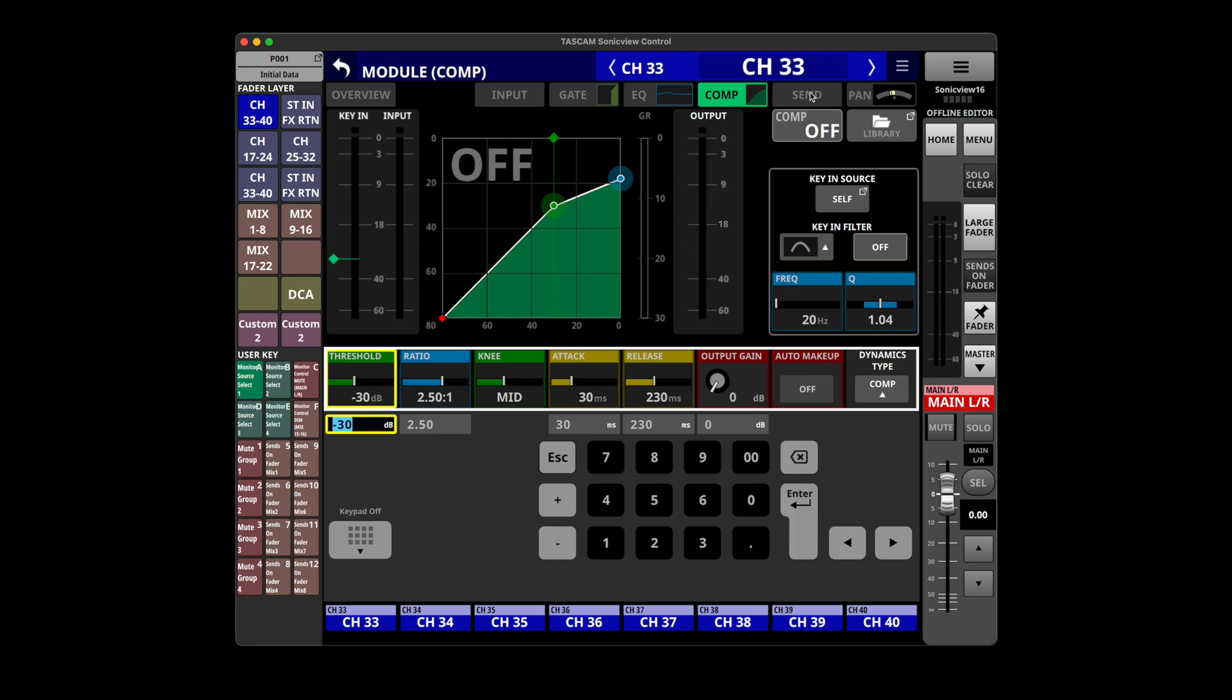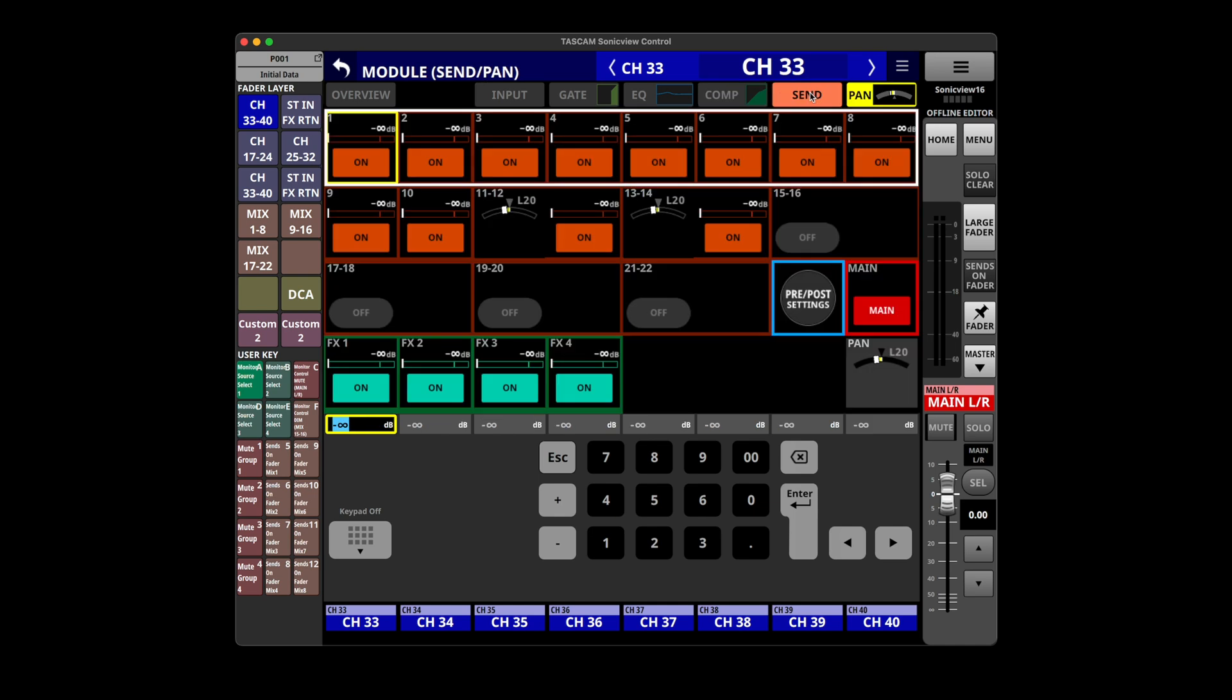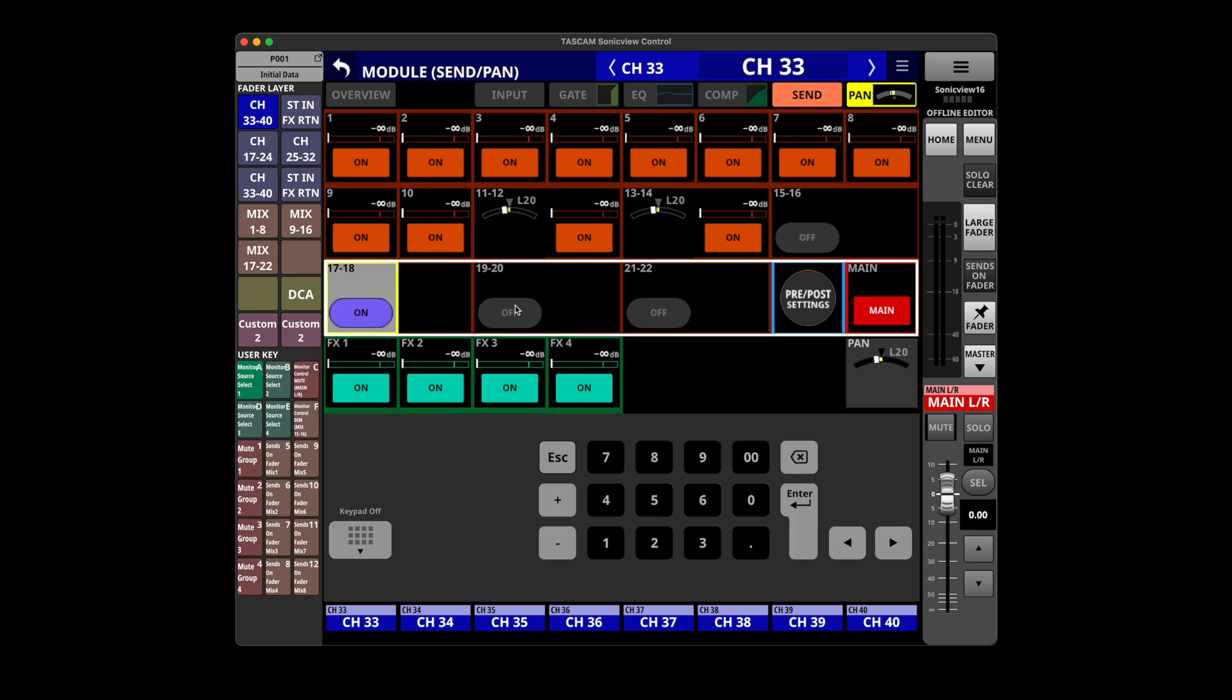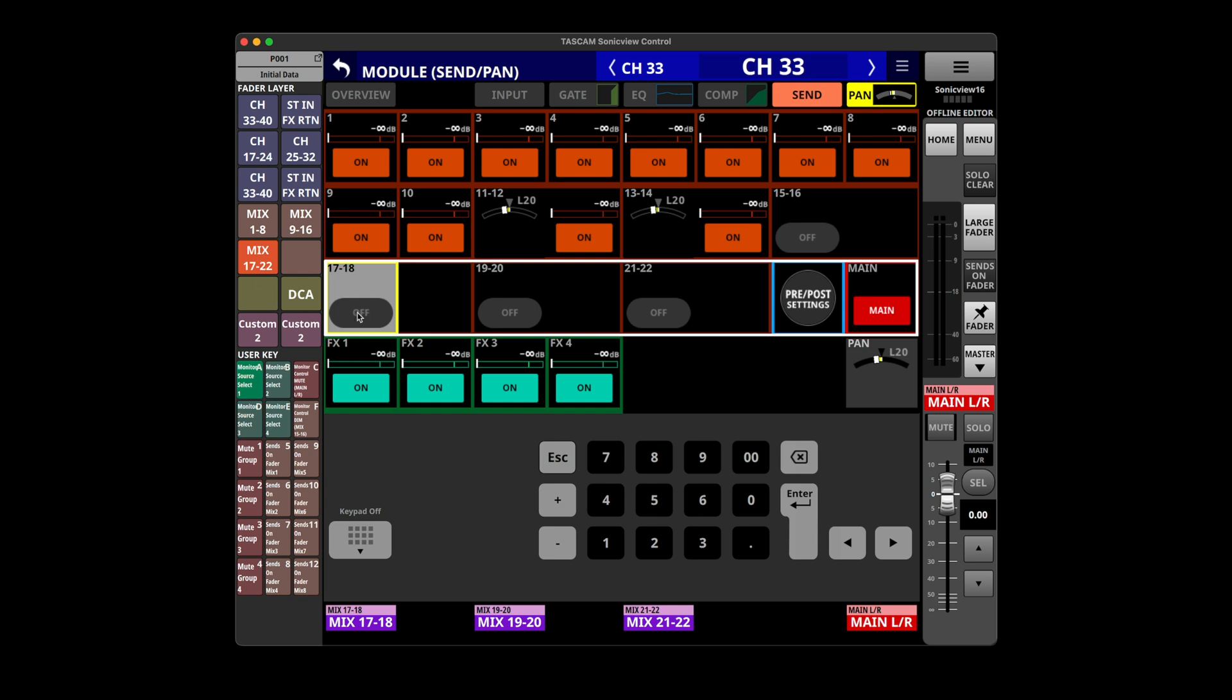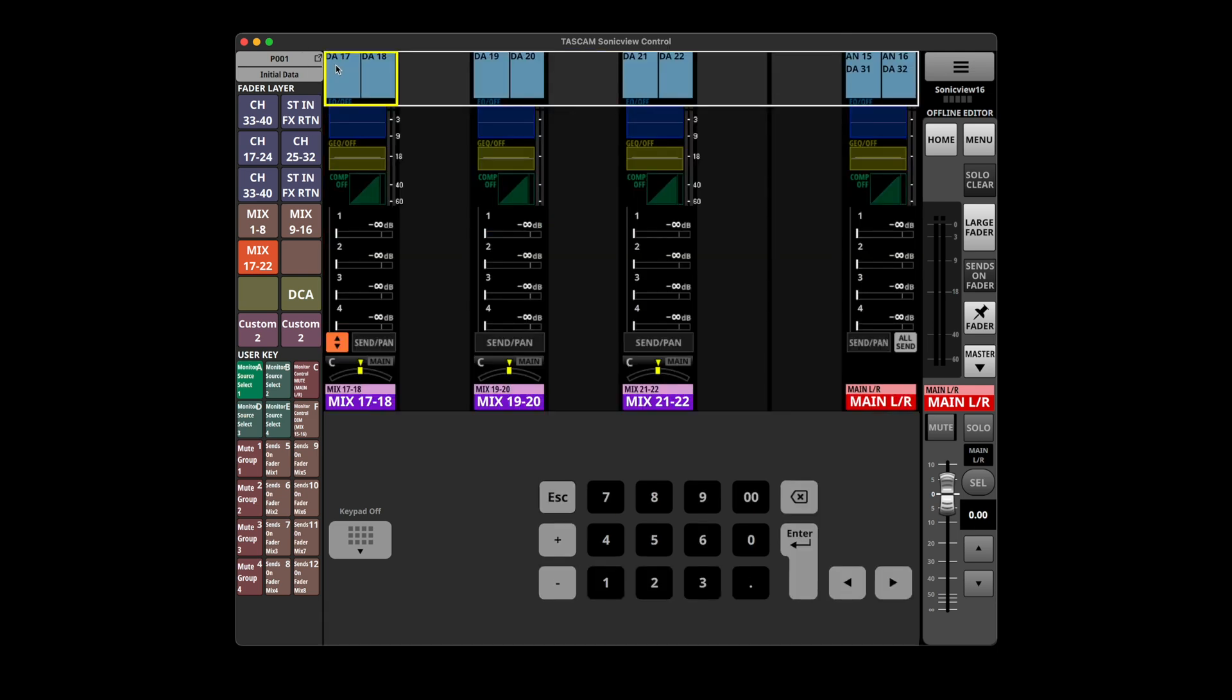And then per channel you've got the send, so here are sends to our 16 buses. And then there's 17, 18, 19, 20. I'm not sure those effect. Now the effects are below, so I'm not sure what these are. Just looks like mix buses that are set to post. Yeah, that's pretty much the whole deal.